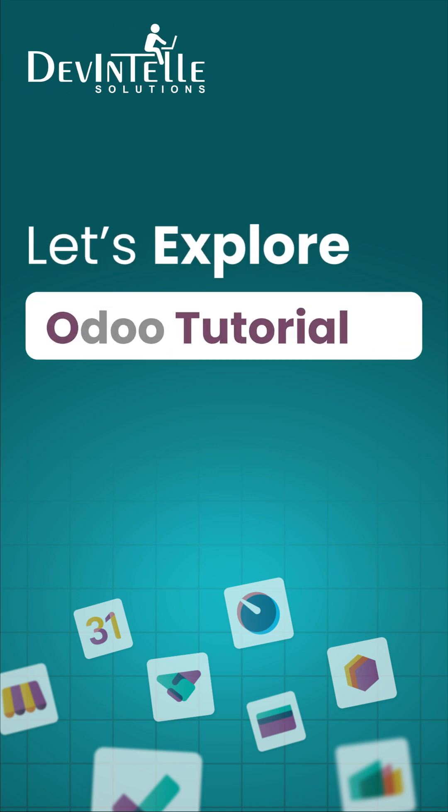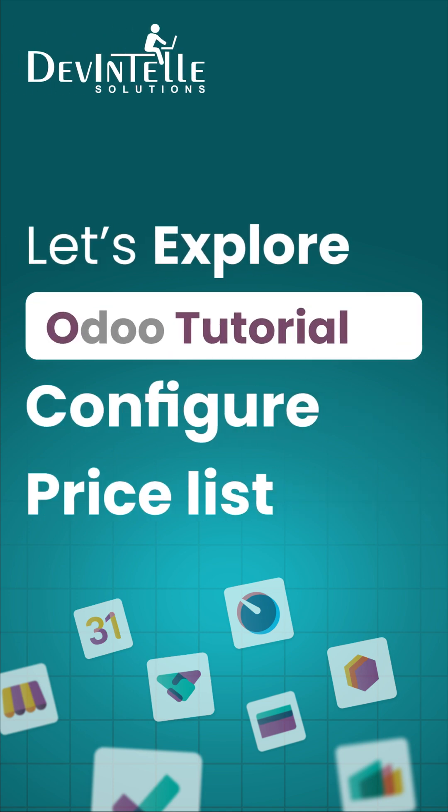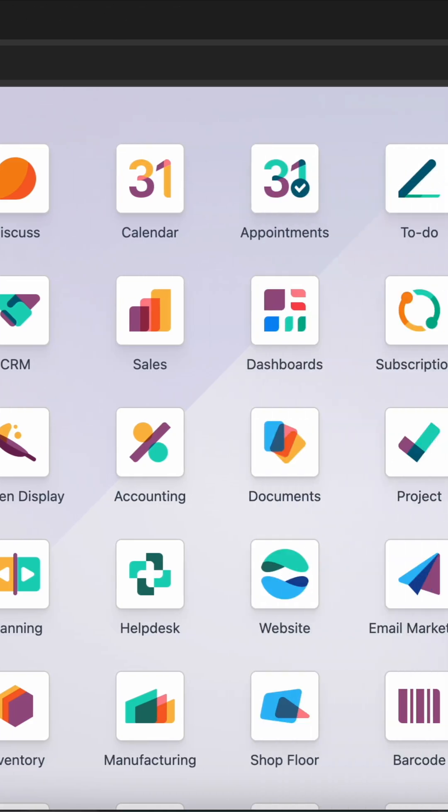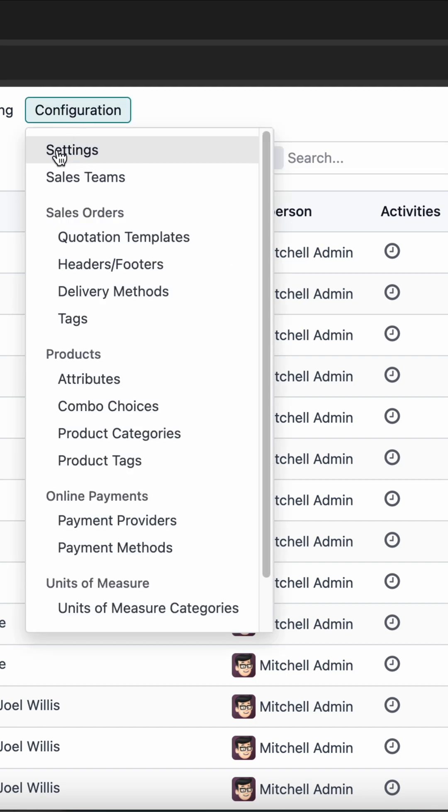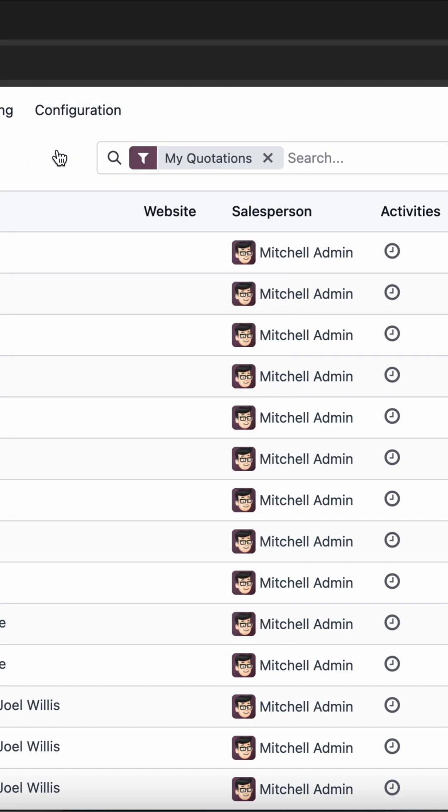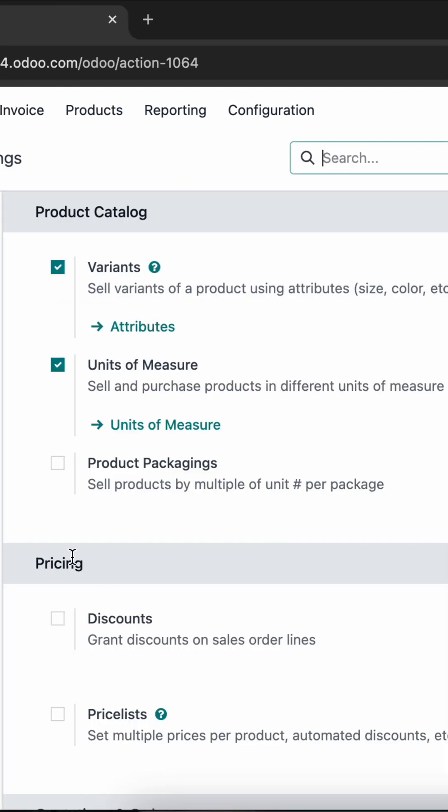Hi everyone, welcome to our Odoo tutorial series. Today we will show you how to configure price lists in Odoo. Let's navigate to the Sales module. Under the Configuration menu, you will find the option for Settings. Under the Pricing menu, you can activate the Price List option.